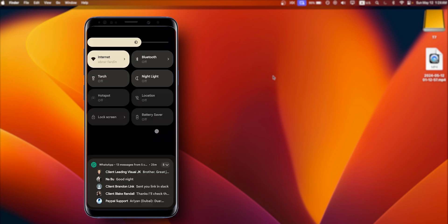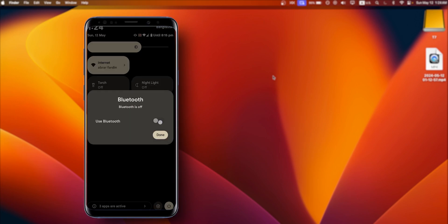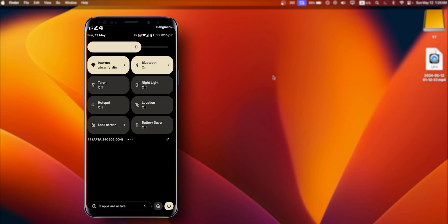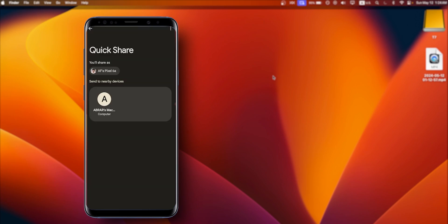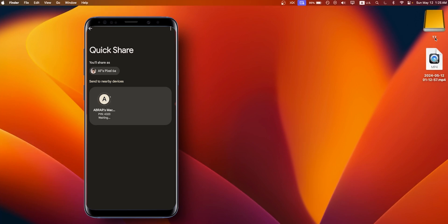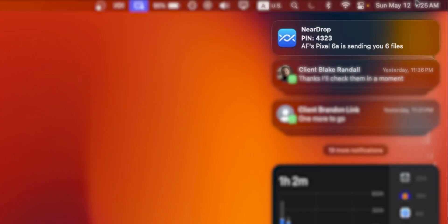Sorry, I forgot to mention, you must need to allow the Bluetooth option as well as the location. Now as you can see, my MacBook has been found on my phone, so I will tap on it. On your MacBook, go to Notification and allow the NearDrop options.